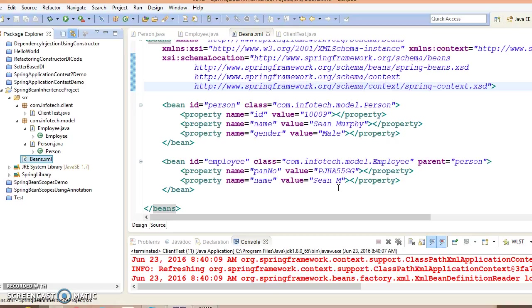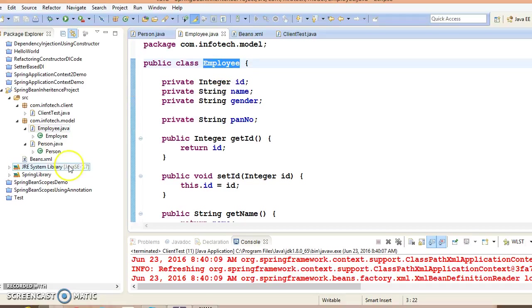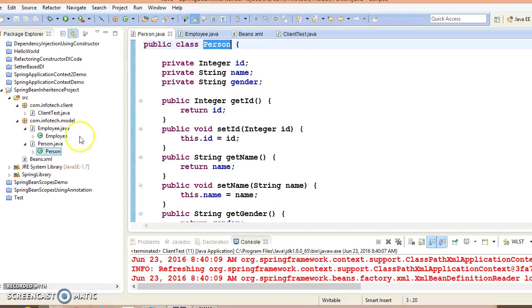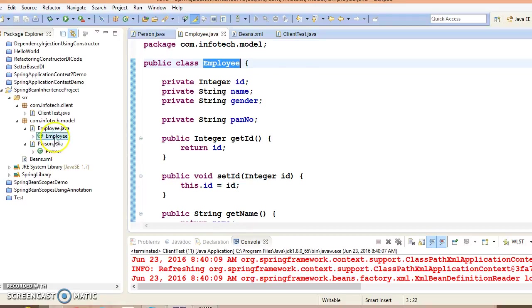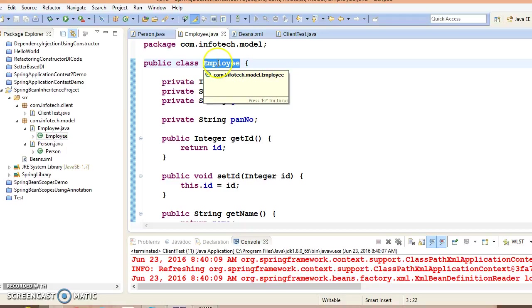In the earlier example we have seen how we can work with Spring bean inheritance. This is the project which I had created in the previous video tutorial. Here I had created two model classes, Employee as well as Person. My Employee class is a child bean and I want to define Employee class as a child bean and Person as a parent bean.